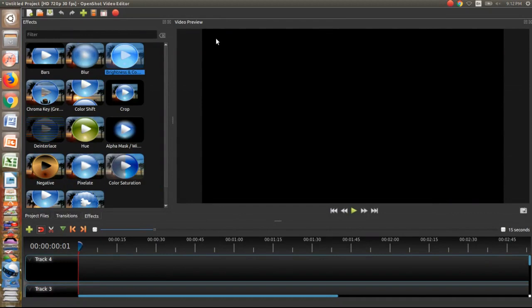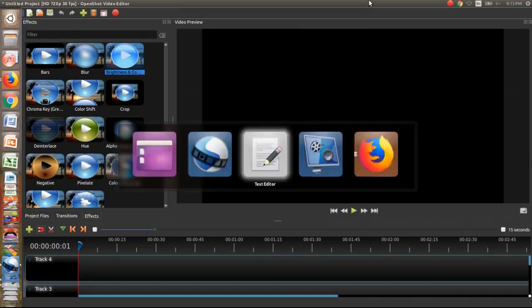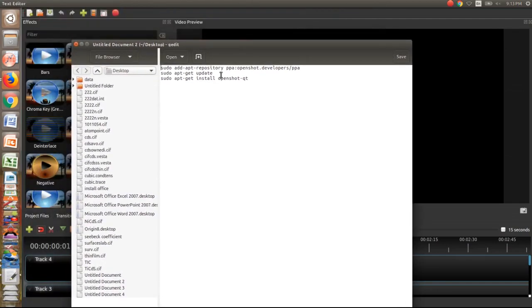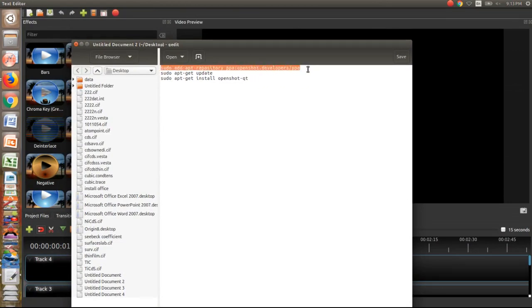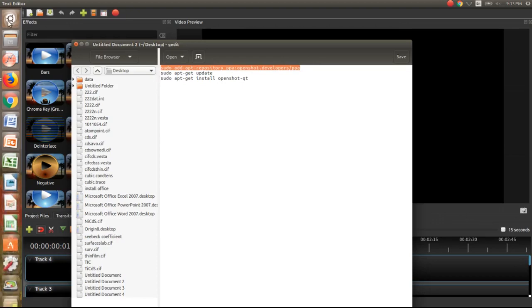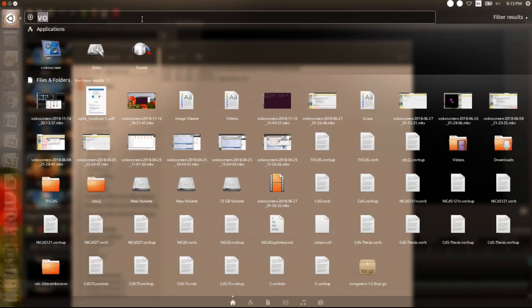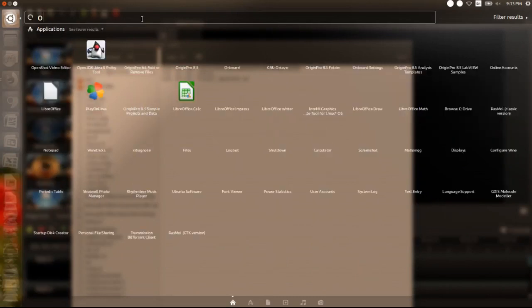OpenShot Video Editor is an open source software available for Windows, Mac and Linux. I am using this on Linux operating system. If you want to install OpenShot Video Editor on your Linux operating system, simply run these commands one by one in terminal and then you will find your software here in search.